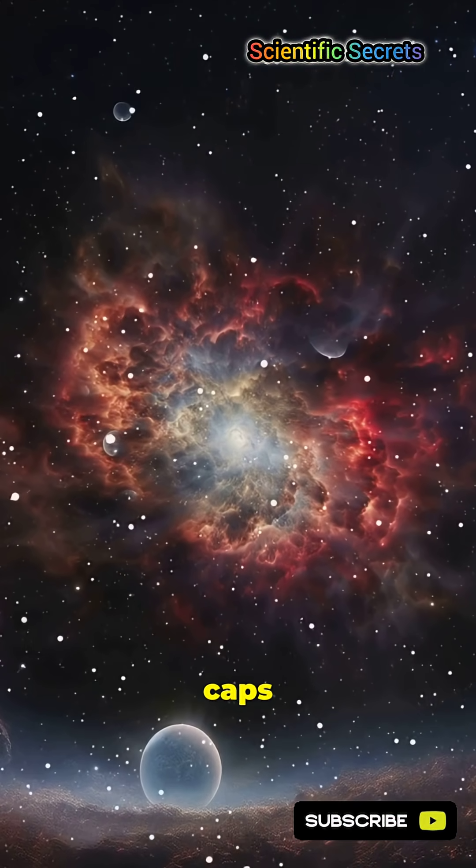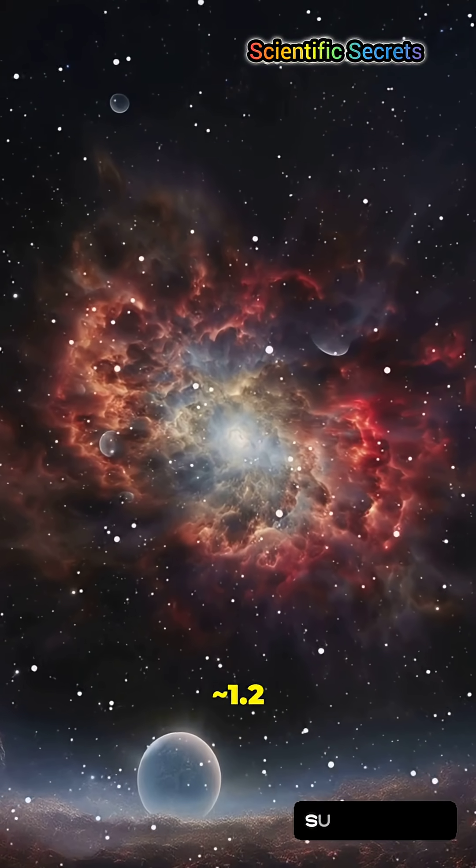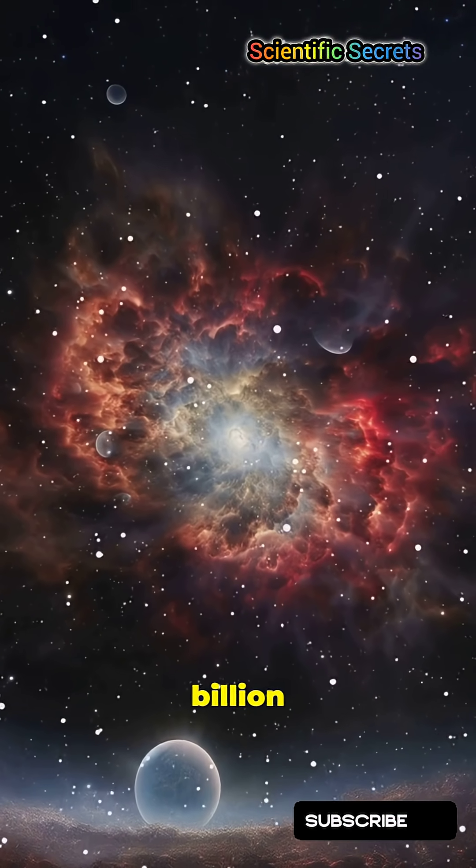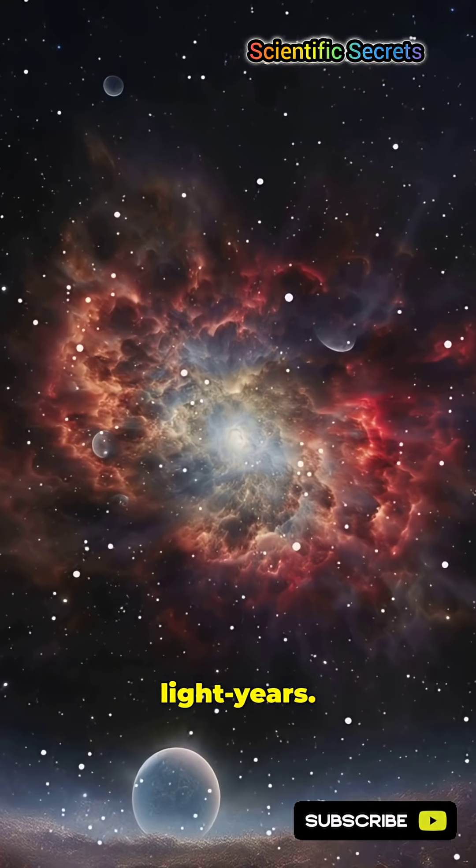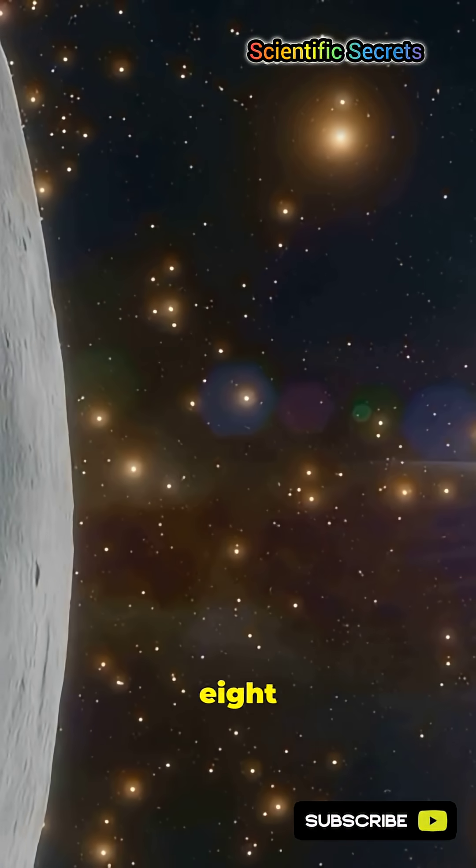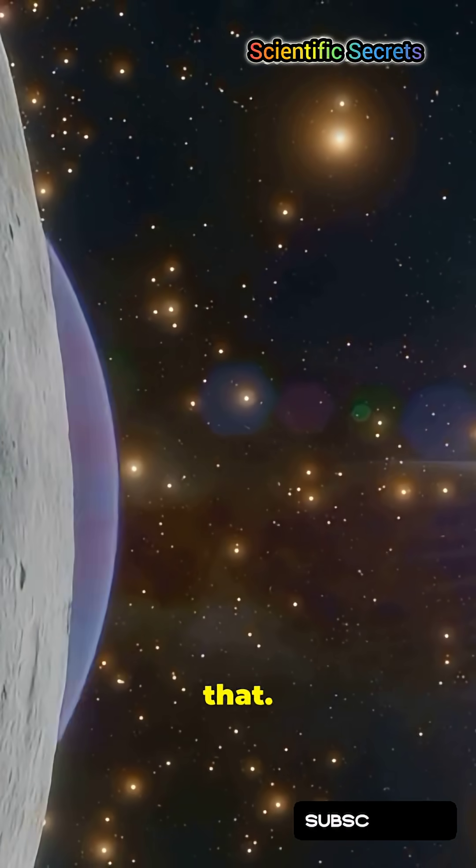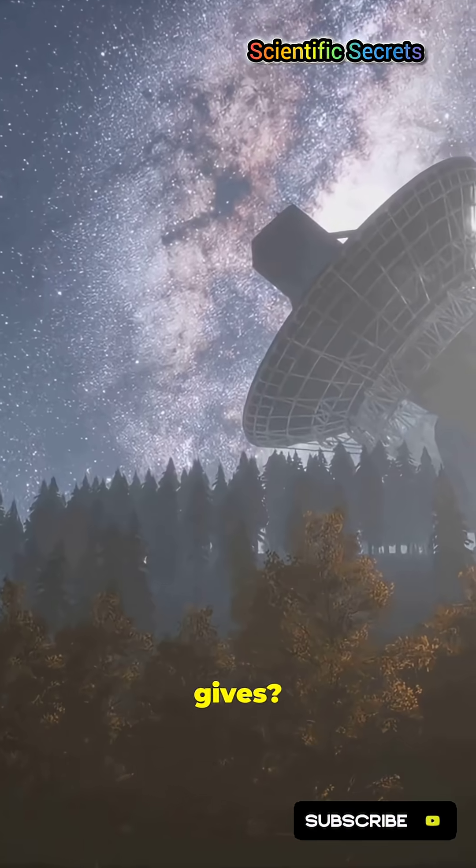Standard cosmology caps structures at 1.2 billion light-years. This thing is over eight times that, so what gives?